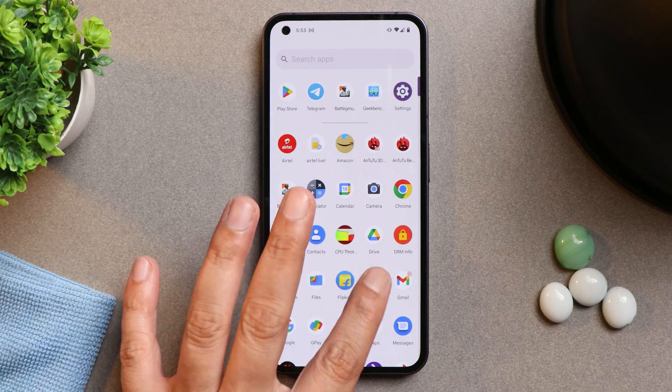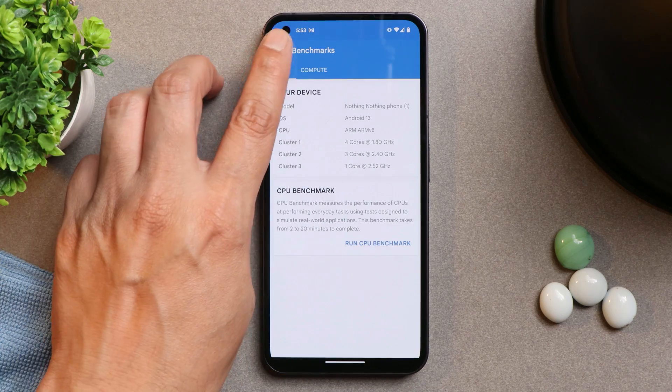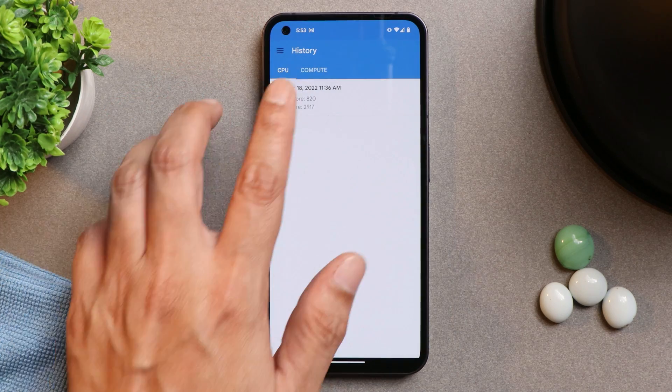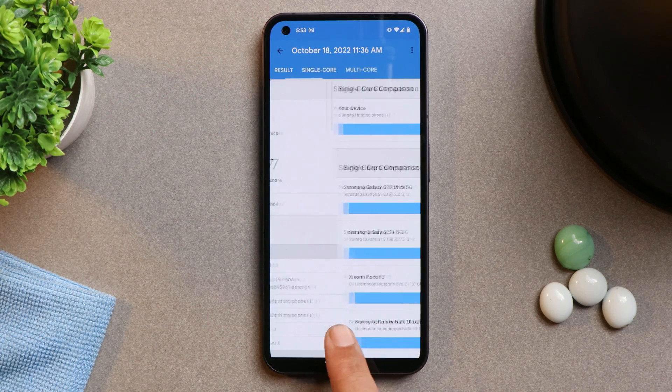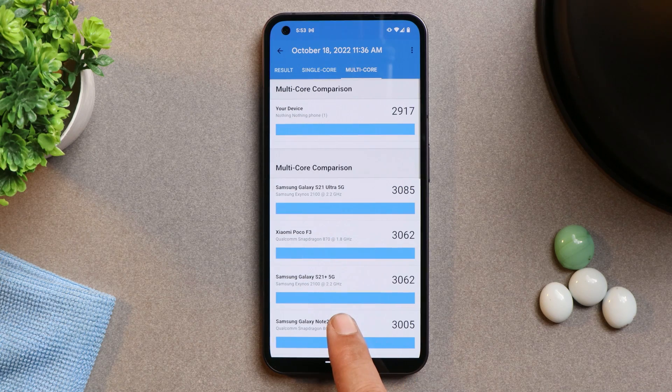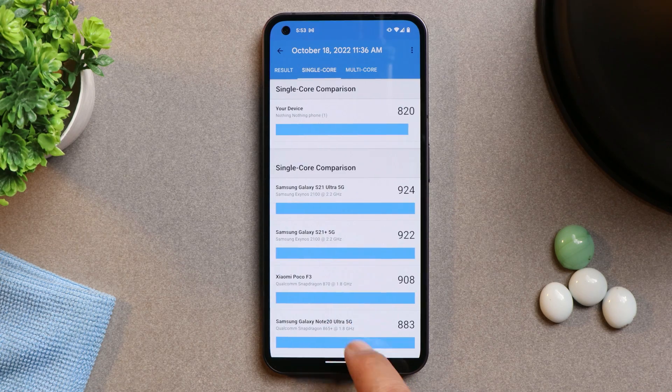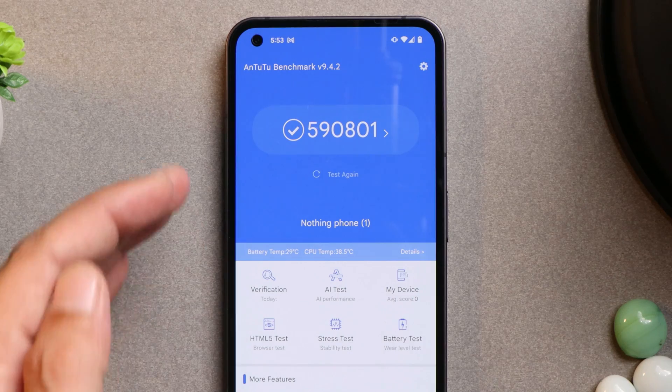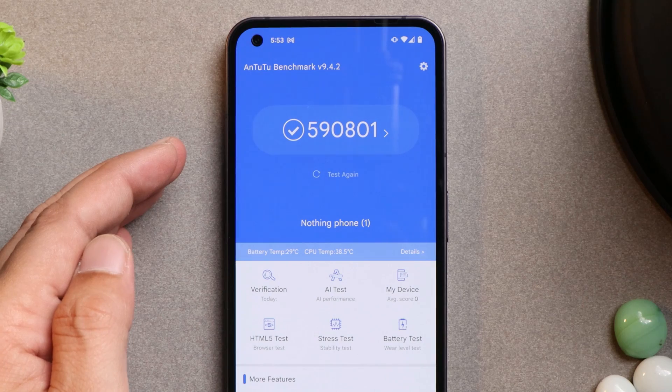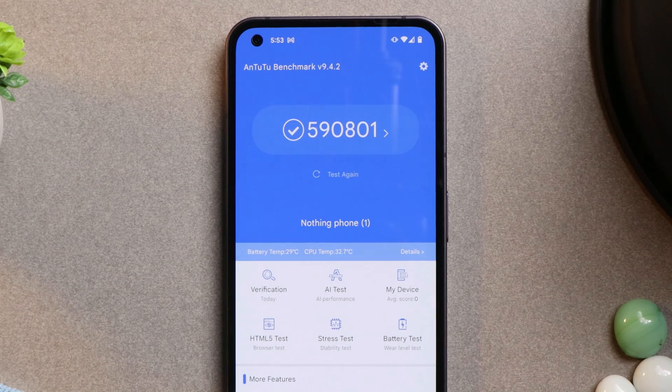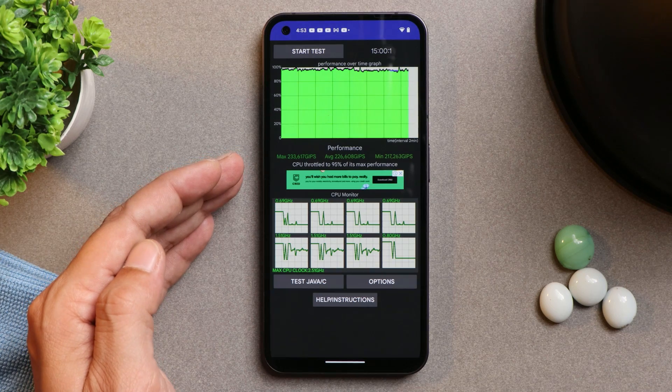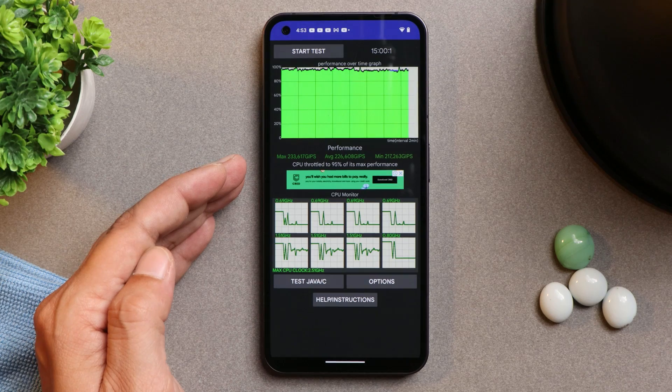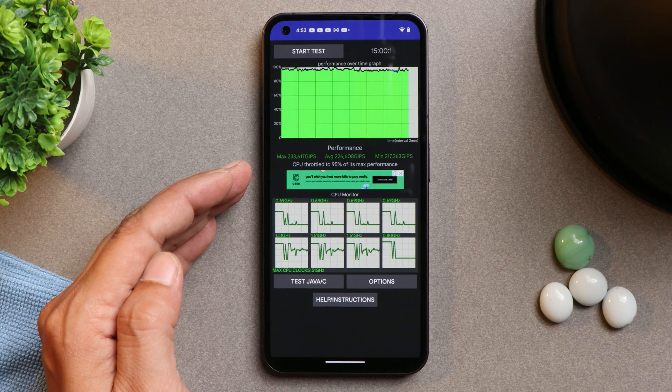First let me show you the benchmark results. So I did test out using Geekbench application, Antutu, and we also ran CPU throttling test. Here you can see single core have scored 820 and multi core have scored 2917. With Antutu benchmark application, our Nothing Phone 1 have scored 5,90,801.